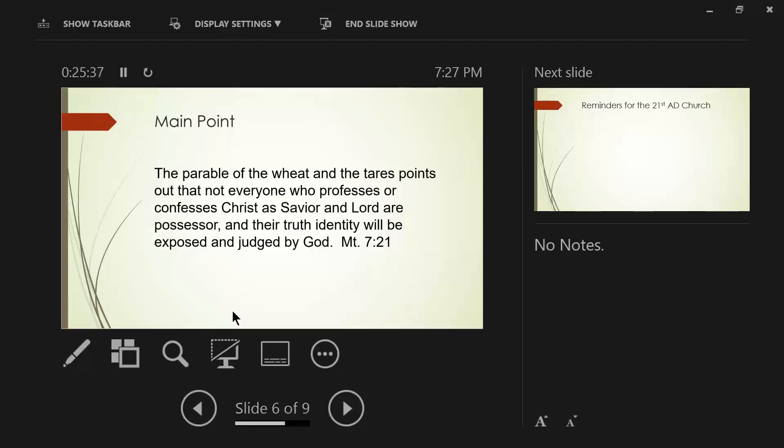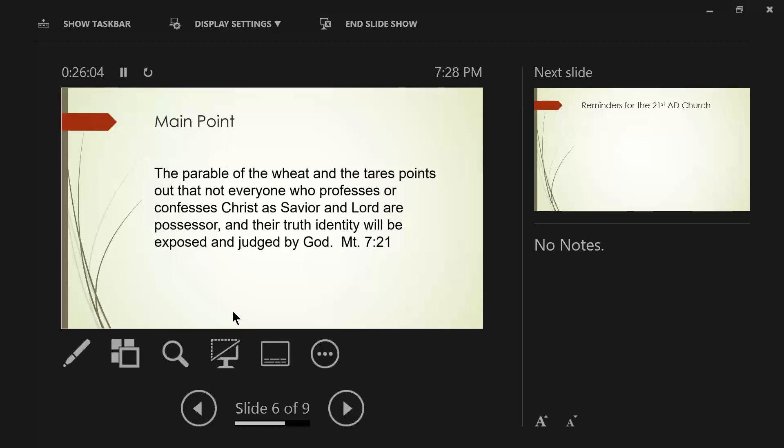He was a man after God's own heart. Well, you better turn the coin a little bit and take a look at the other side of beloved David's life. David was an adulterer. David was a murderer. David was a poor father. David disobeyed God's command about not numbering the people. What made him a man after God's own heart?